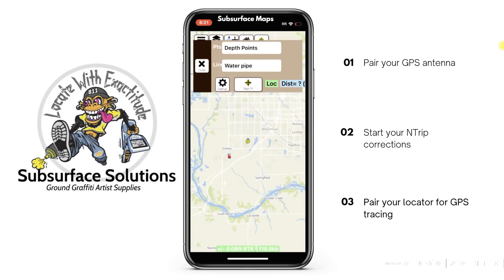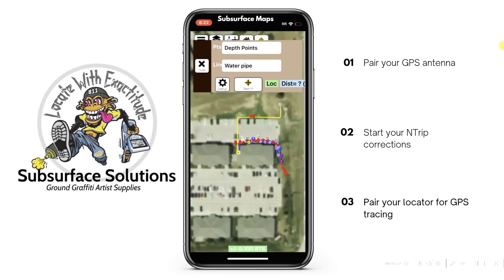Go ahead and map away — this is a super fast connection and you'll be very happy. Please let us know your thoughts, and if you have any suggestions on how we can improve Subsurface Maps, we're all ears. Give us a call if you run into any troubles, but hopefully this instructional video will help you.